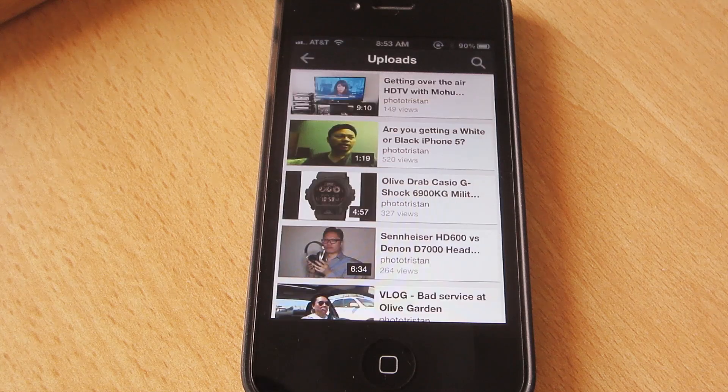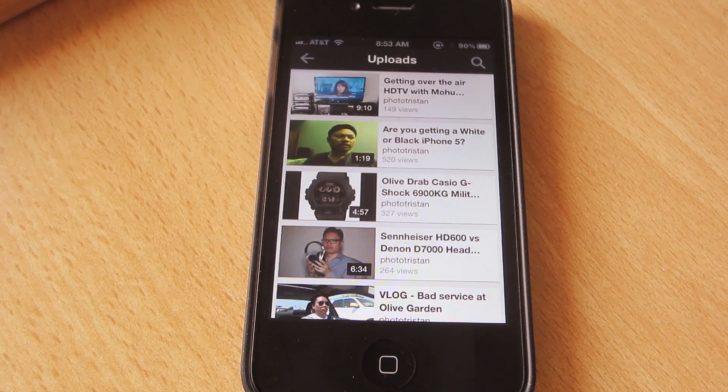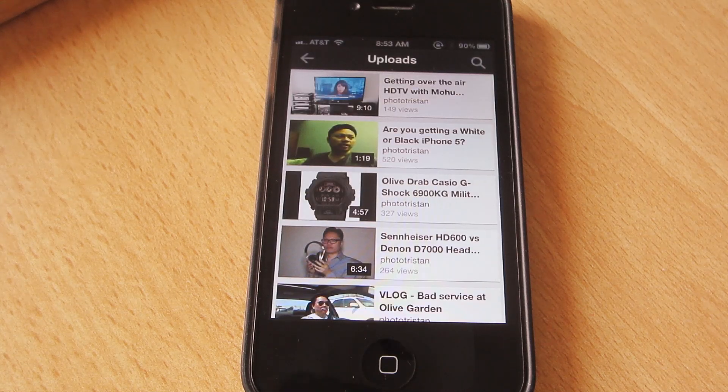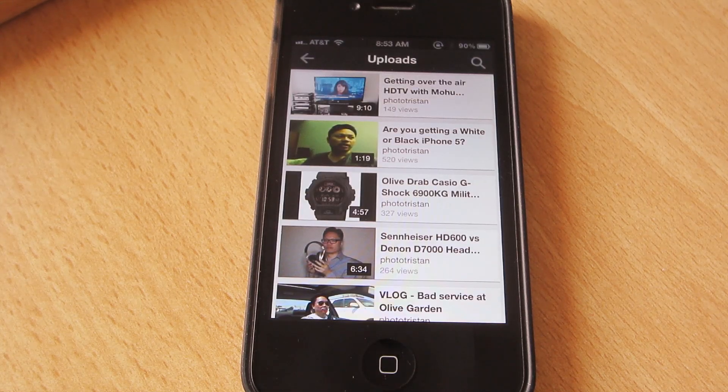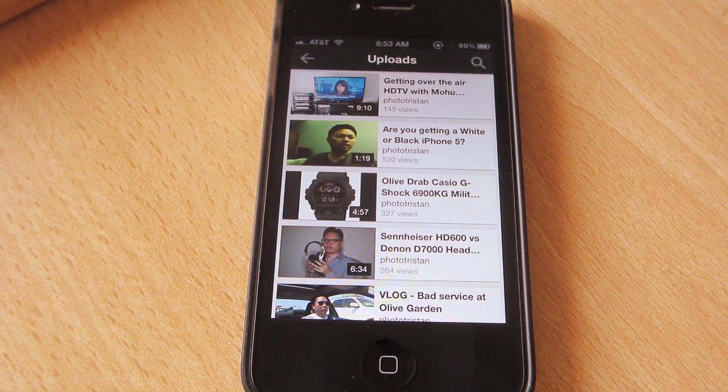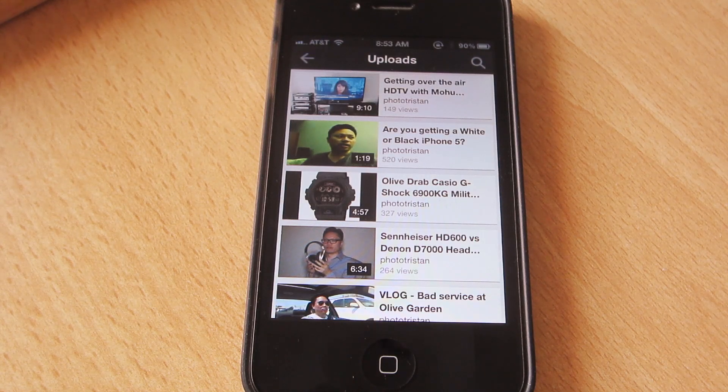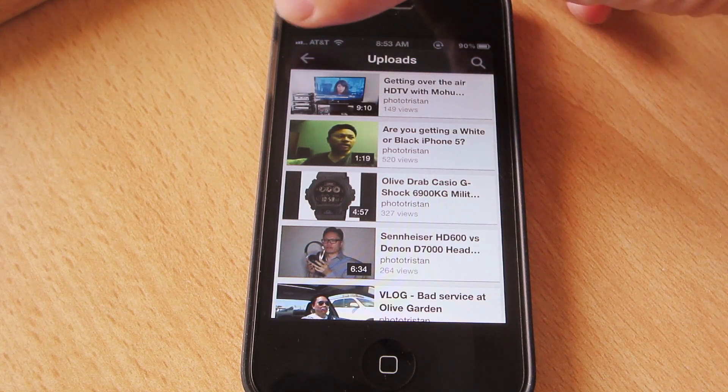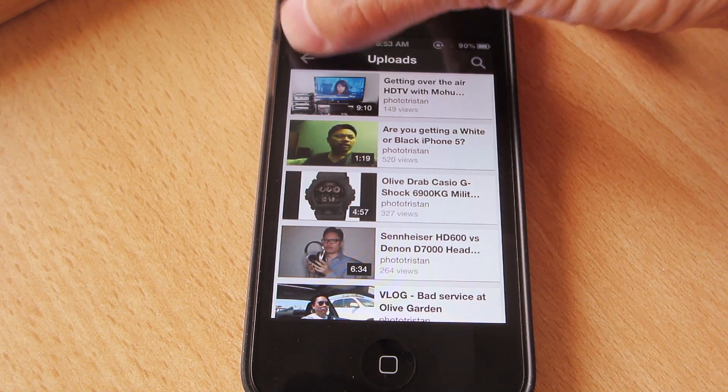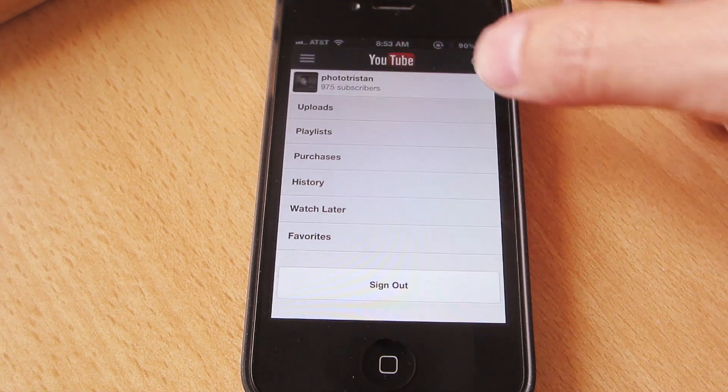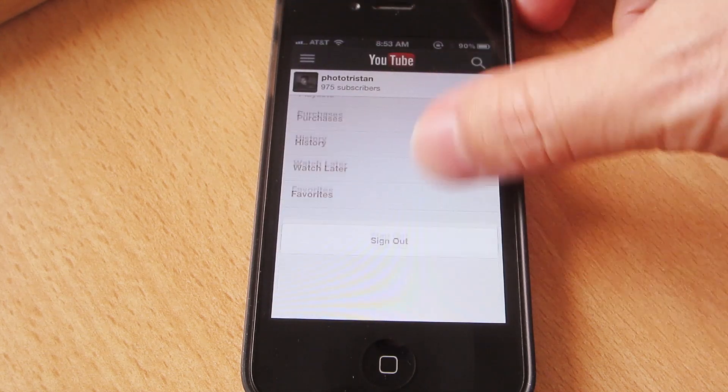You can also comment on videos. Unfortunately, you still can't reply to comments inline like you can on your computer, so this app does have some work that still needs to be done on it, but generally it works fairly well.